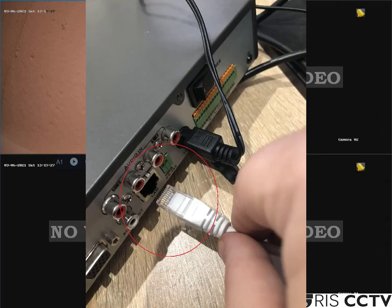Before continuing, please make sure that your device is already connected to your network via the ethernet cable.